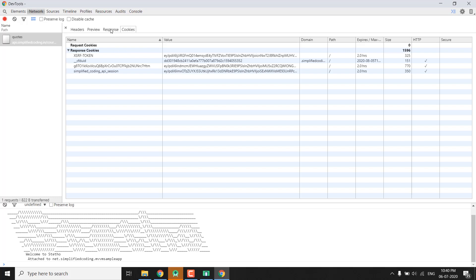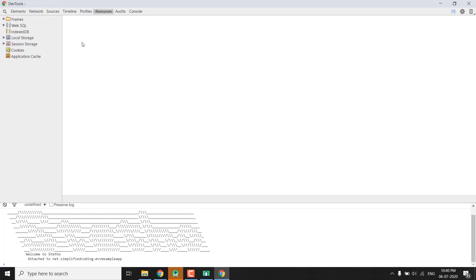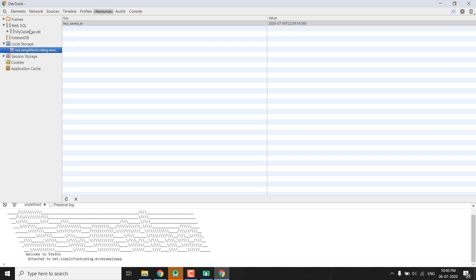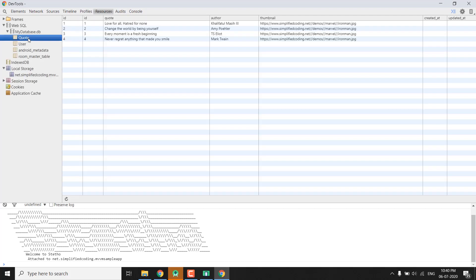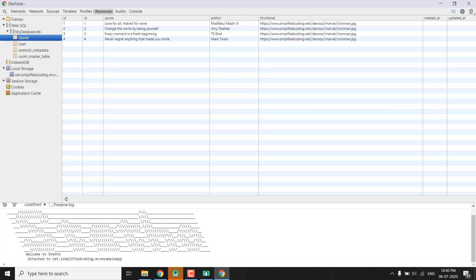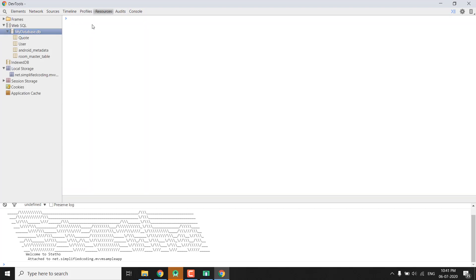And one more very useful thing we have here is we have this Resources tab and here we can see our local storage and we can also see our local database. So in my current application I have created this database that was mydatabase.db and here we can see all the tables and we can see visually all the tables, the table structure and all the information that we have inside our table.